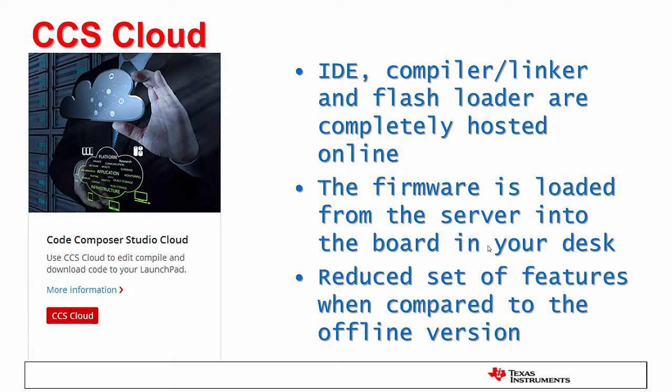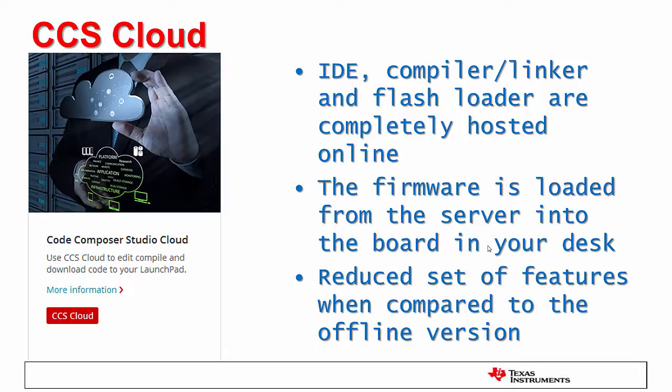Differently than a typical Code Composer Studio setup, CCS Cloud is installed and runs everything from its Internet Server, or the Cloud, instead of being installed in your computer. The IDE allows importing or creating new projects, as well as editing code, although it is a simplified version of the full-fledged Code Composer Studio offline version. Once the project is built, the firmware is then downloaded from the server and flashed to the development board on your desk.